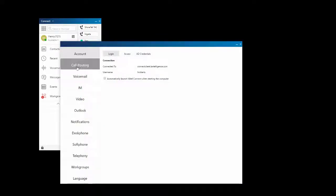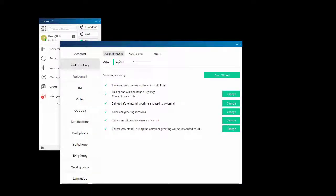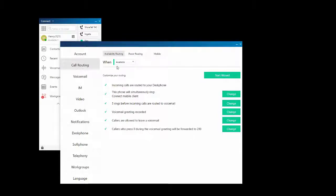Go to Connect, Settings, select Call Routing, and pick the availability state you want to disable voicemail in. I'm going to choose my available state.